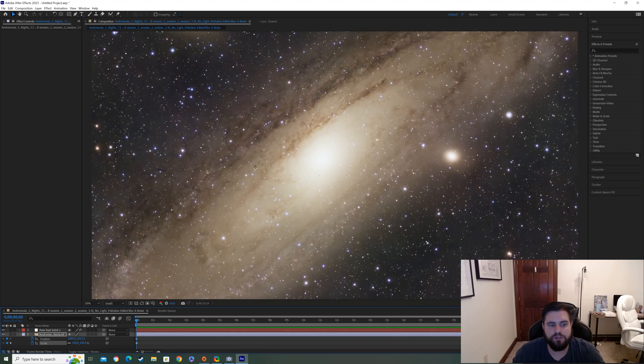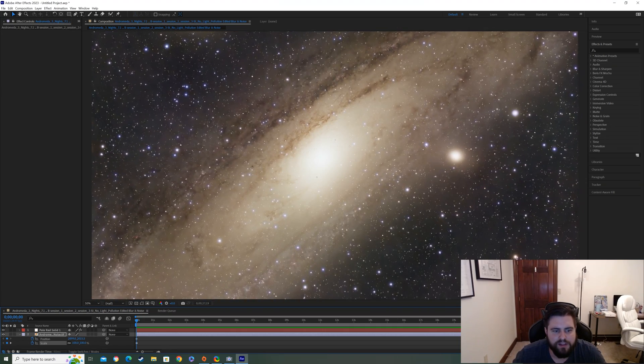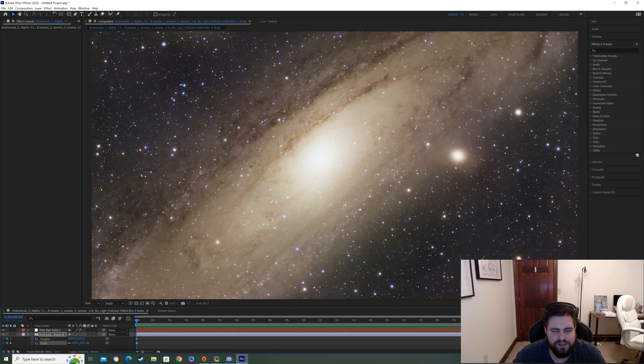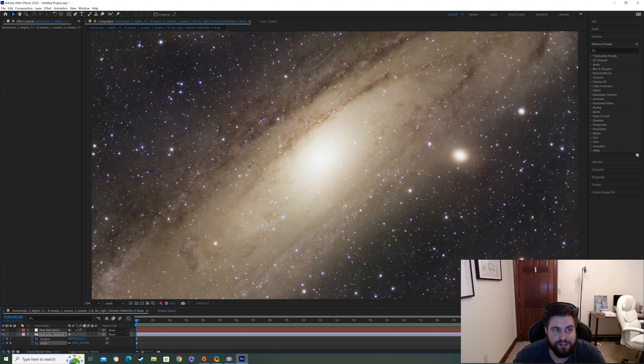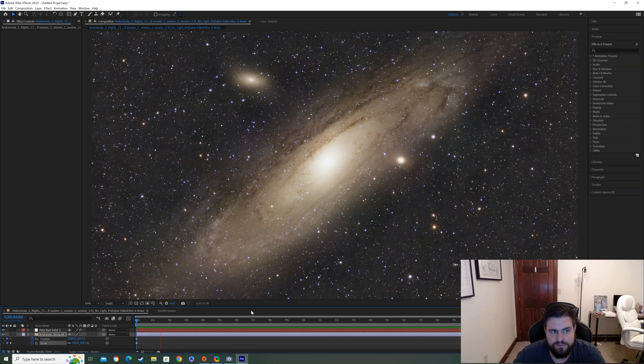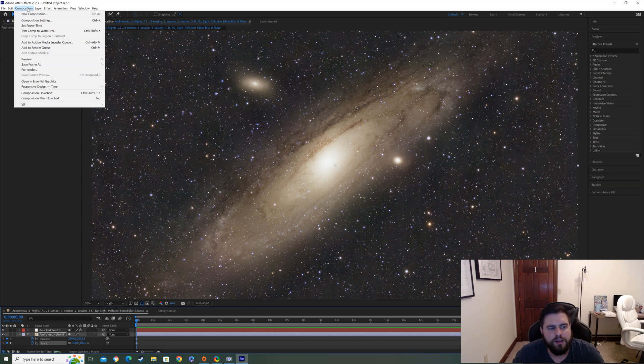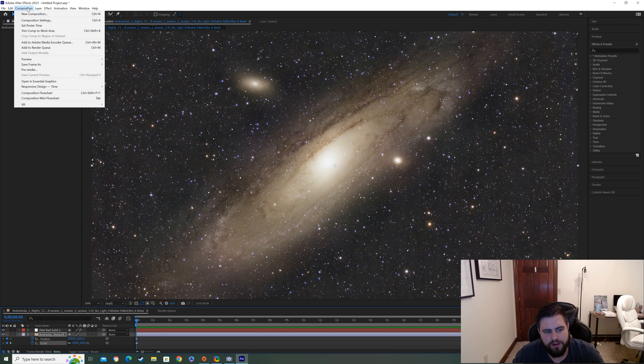The only thing you have to do now, I'm going to stop this really quickly, is you go into composition and you go to add to render queue. Click that. And then we come down here.